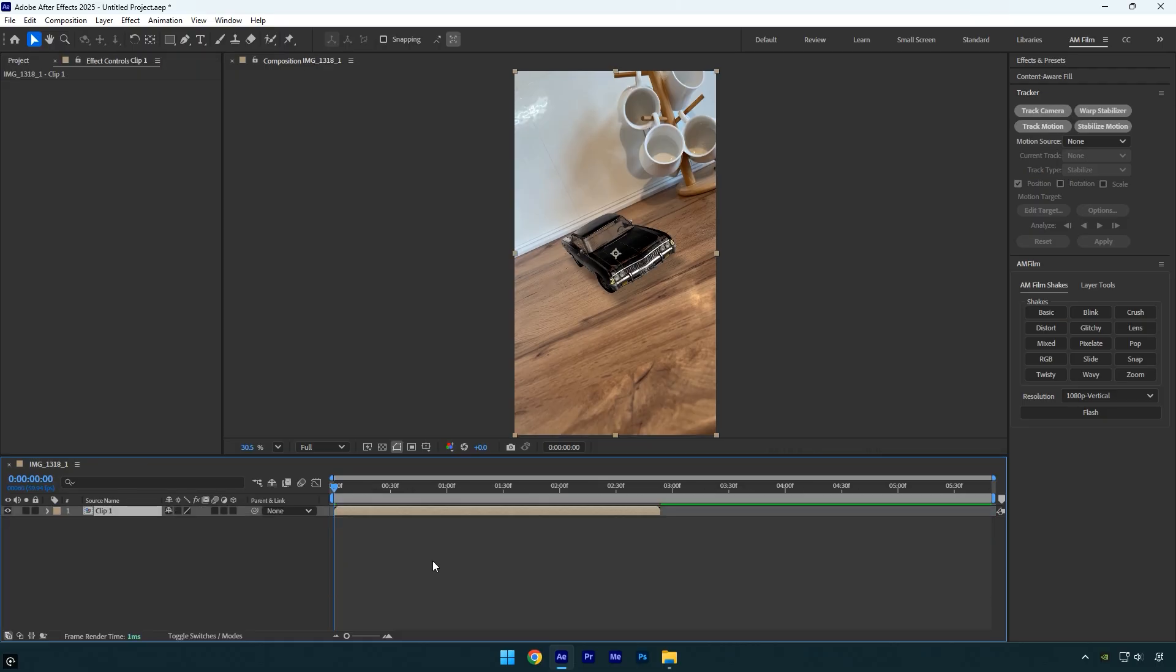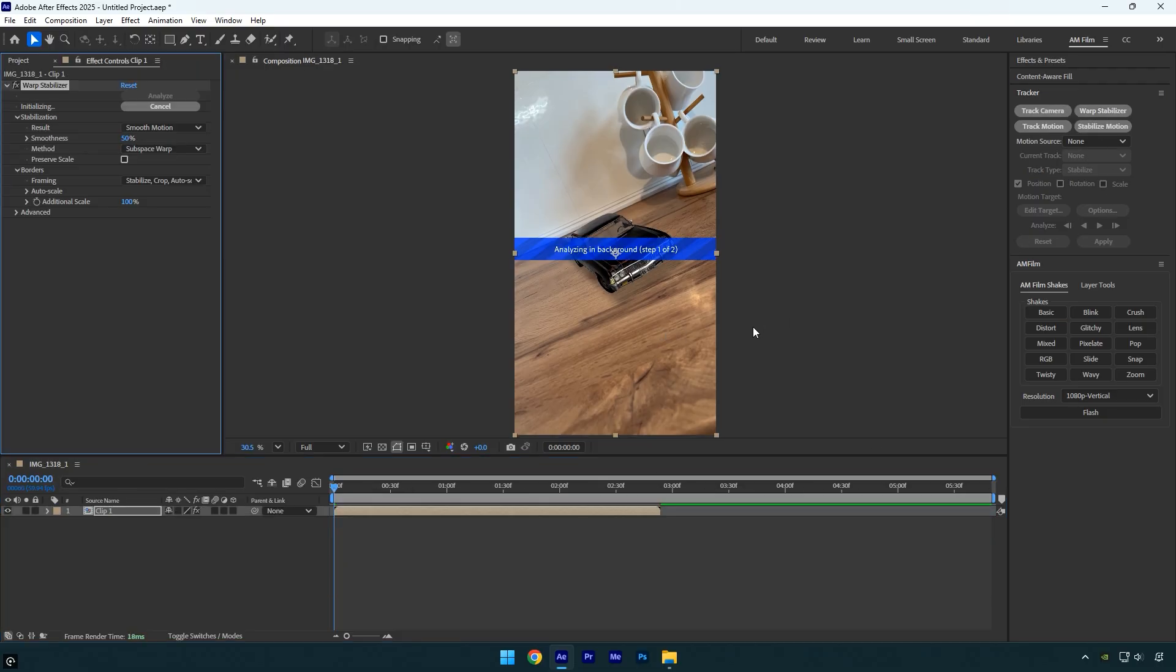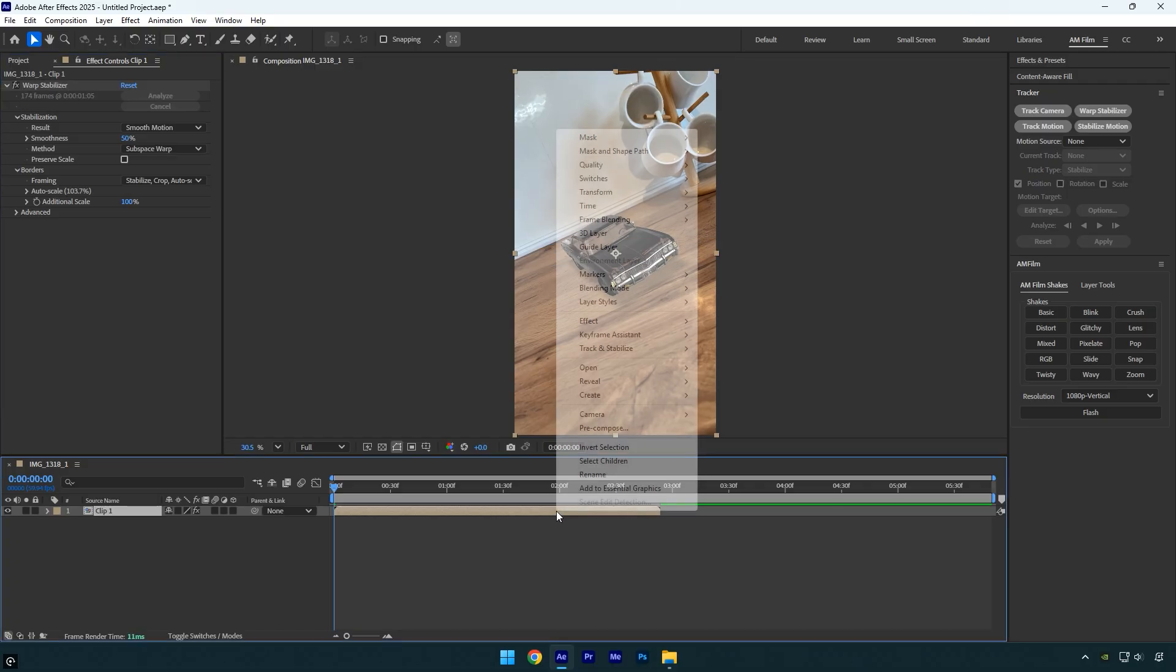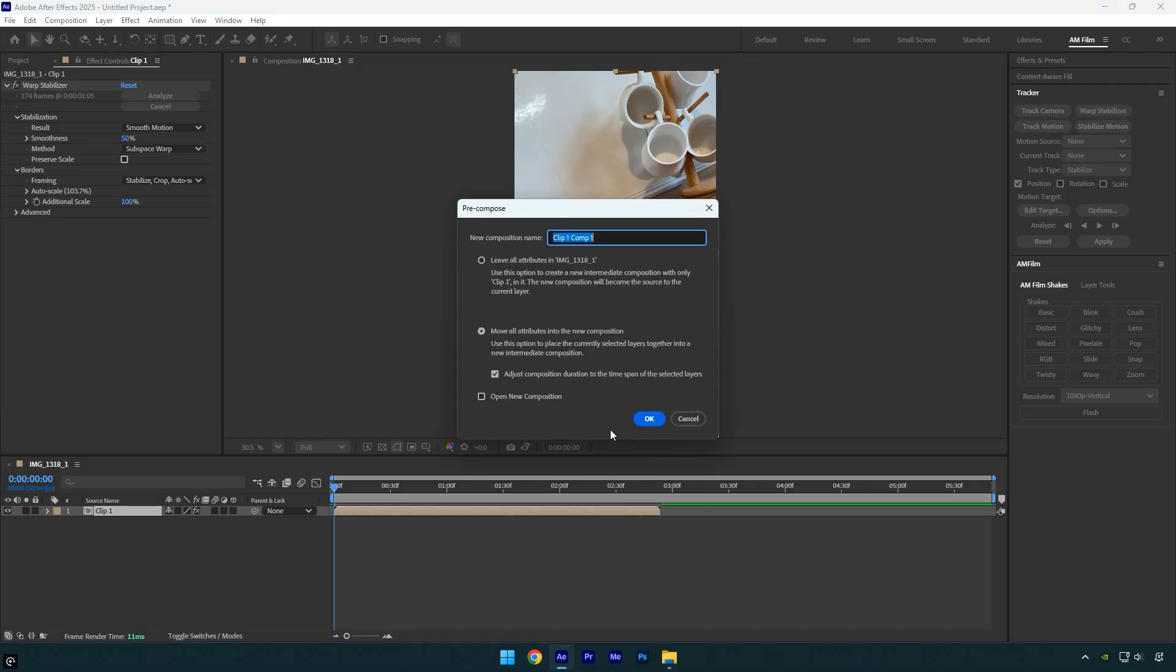In the main comp, apply the warp stabilizer effect to stabilize the video and smooth out any unwanted camera shake. After the analysis is complete, pre-compose the layer once again.